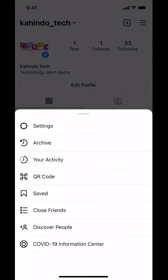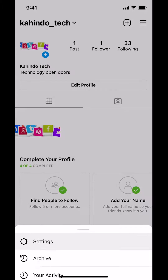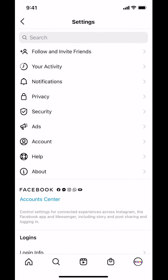Then you'll arrive on this menu screen. Once you arrive here, make sure you tap where it says Settings. Just tap where it says Settings right there, then you can arrive on this menu screen.